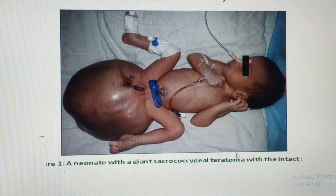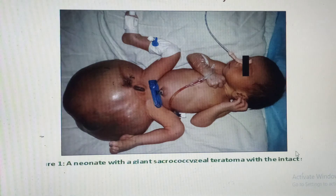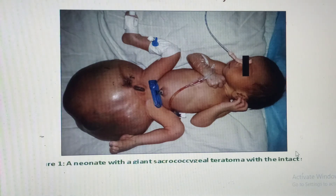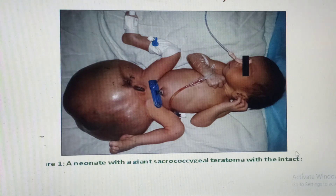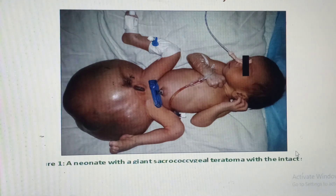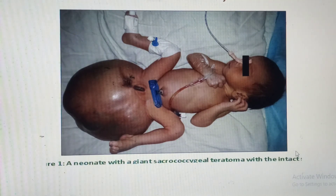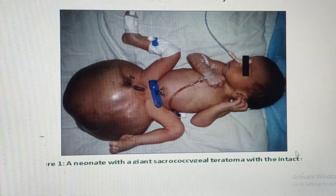In later sections we will look at the fate of the ectoderm, mesoderm, and the structures derived from each of these germ layers. I hope you find this helpful. Have a good night and may God richly bless you.